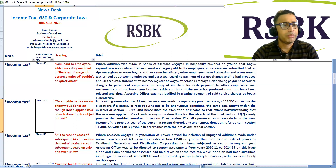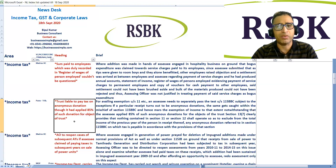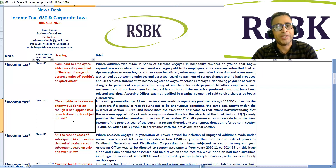ITAT held in a case that a trust is liable to pay tax on anonymous donations, though it had applied 85 percent of such donations for the objects of the trust. For availing exemption under Section 11, the assessee needs to separately pass the test under Section 115BBC. If a particular receipt turns out to be an anonymous donation, the same gets caught within the mischief of Section 115BBC, and hence it marks the exemption of the income to that extent.